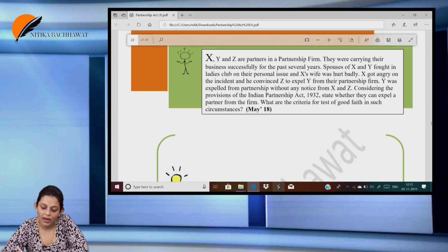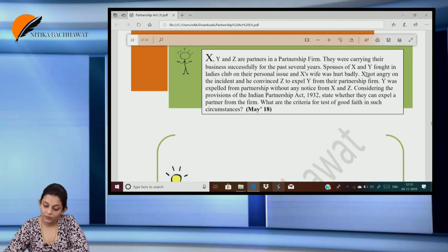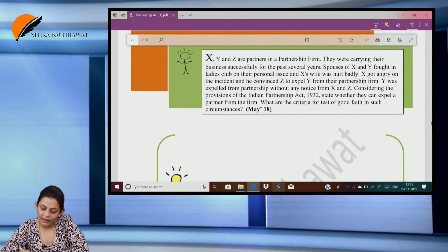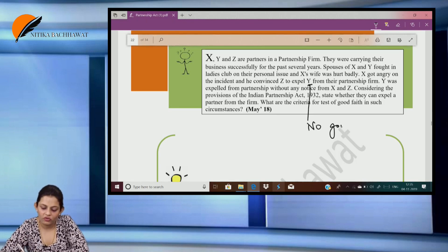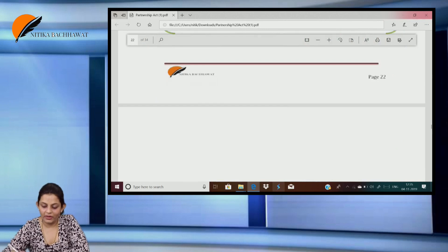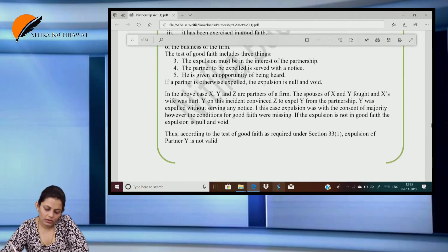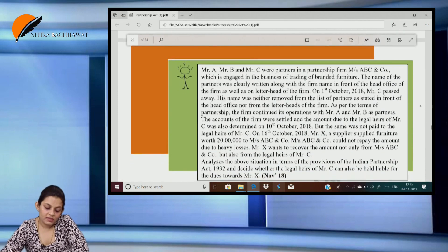X, Y and Z are partners in a partnership firm carrying on business successfully for several years. The spouses of X and Y fought in a ladies club on personal issues and X's wife was hurt badly. Y got angry and convinced Z to expel X. Is it a valid expulsion? No — why? Because there was no good faith. There was interest, yes, but there was no partnership interest — it was only personal interest. So the expulsion of partner X is not valid.